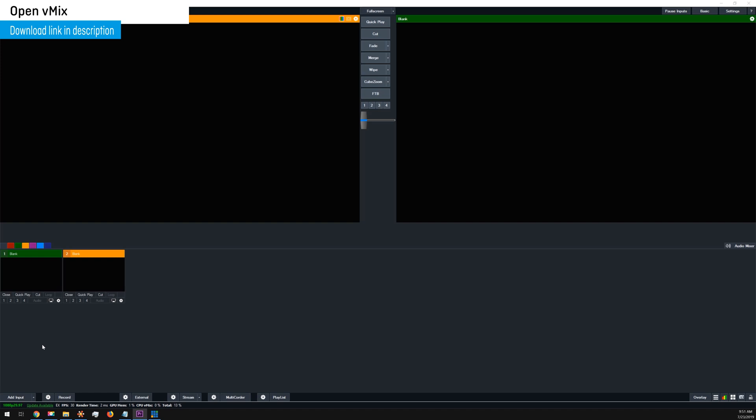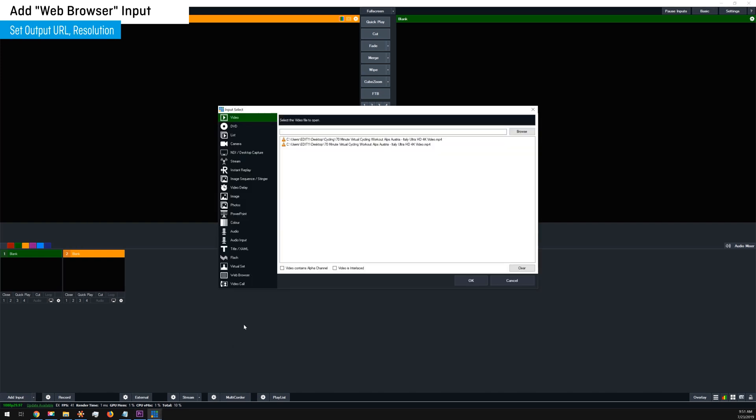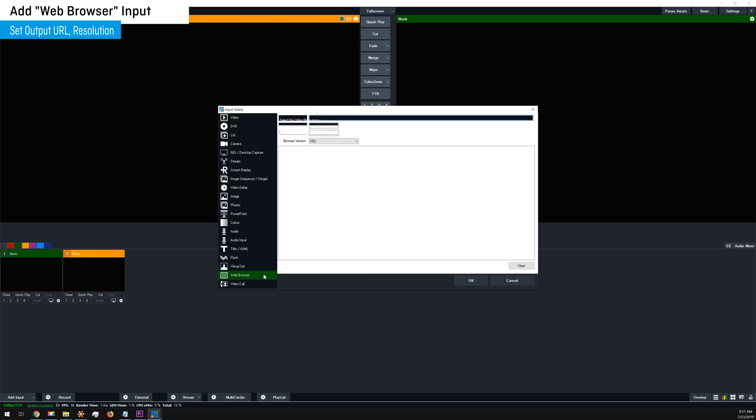Now that you're in vMix, click on the add input option and select more. Next, select the web browser option in the side panel.